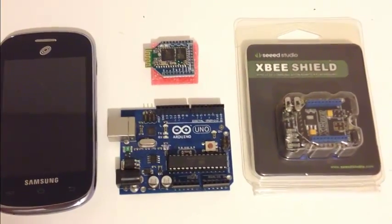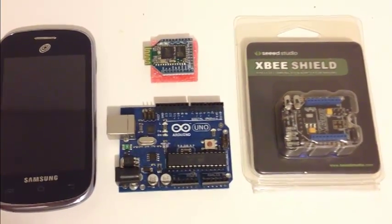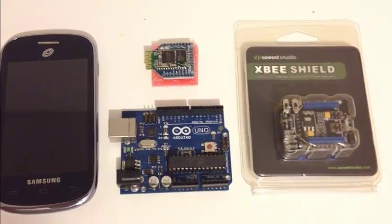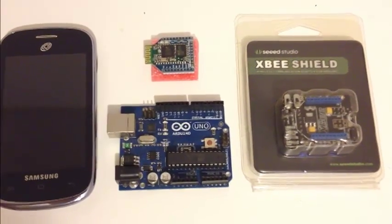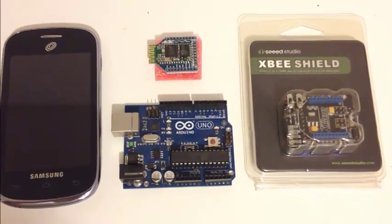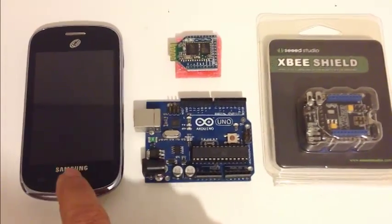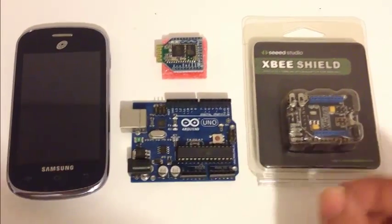Welcome once again to the Atari Pump Console channel. Tonight I am going to show you how to control your Arduino with Bluetooth, with your cell phone.